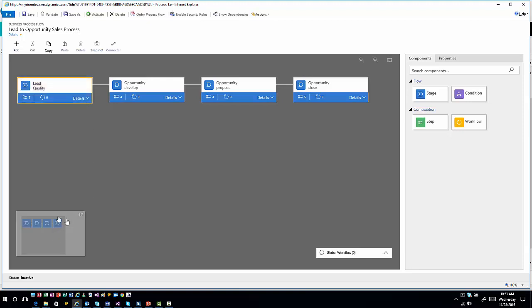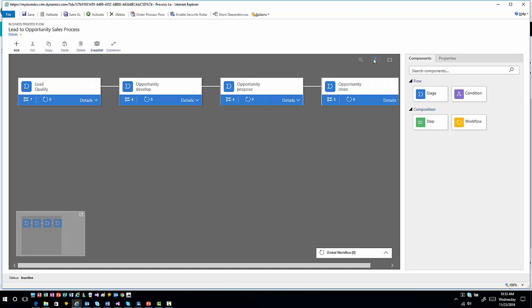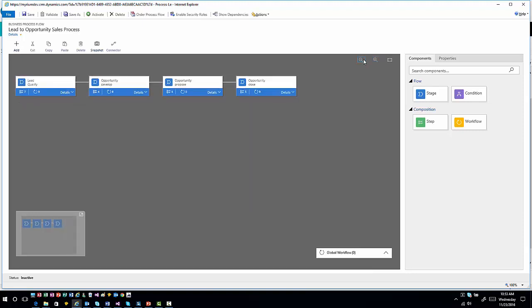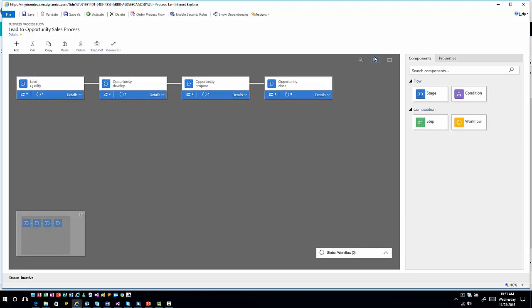You also have your mini map. This mini map shows you in the grand scheme of things where you're at. Here's your stages and your items that are flowing through these individual processes. I can also zoom in or zoom out depending upon the length of the business process flow. Structurally they haven't changed all that much, they're just presented a little bit differently.